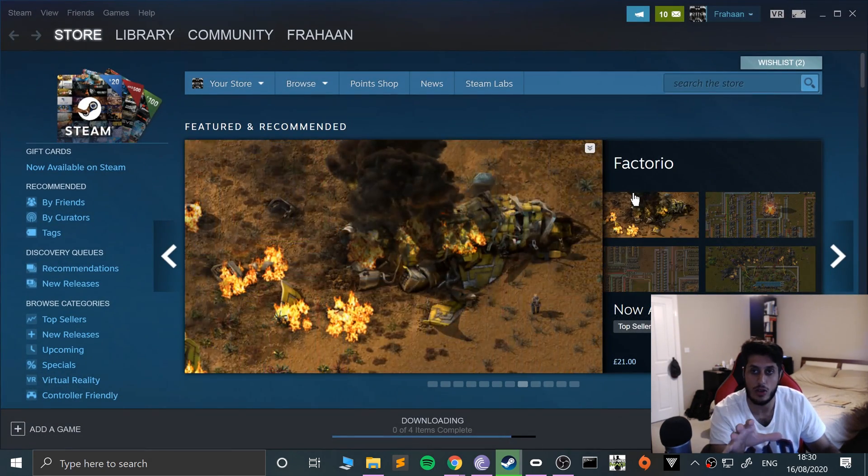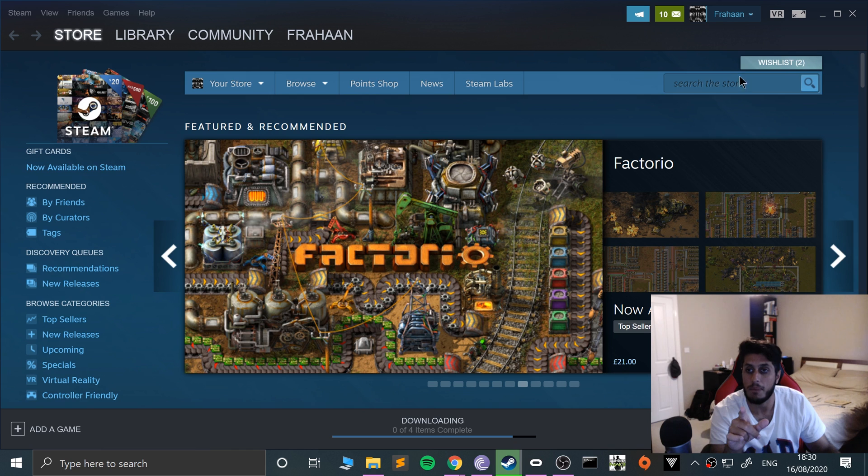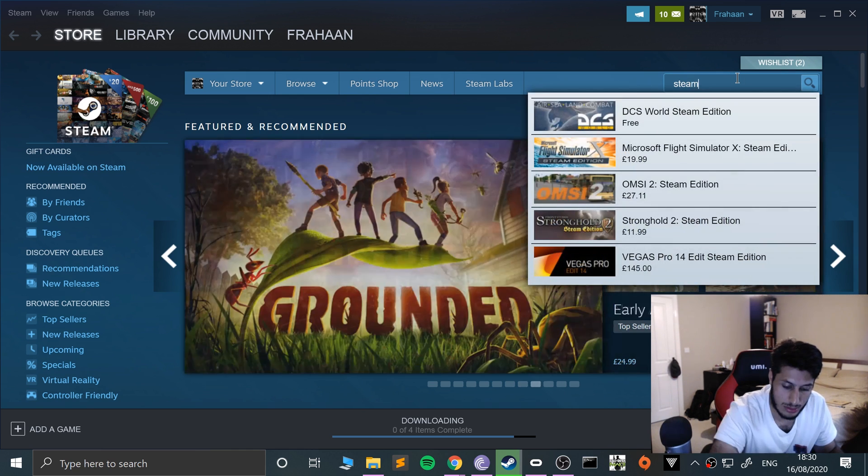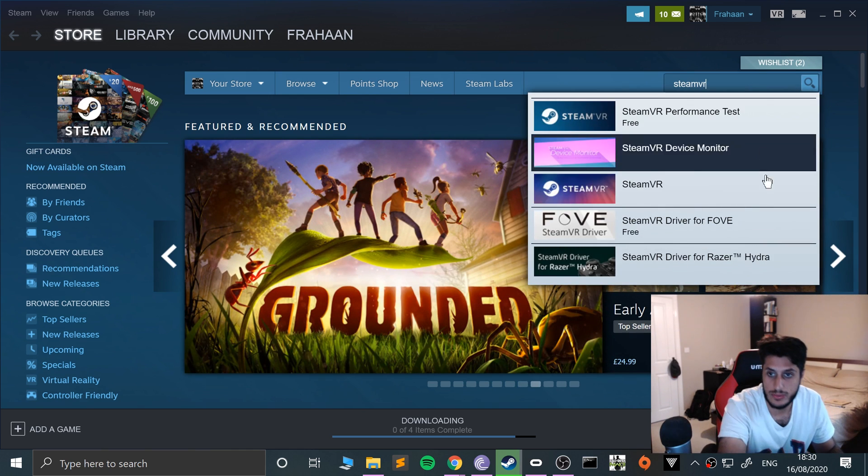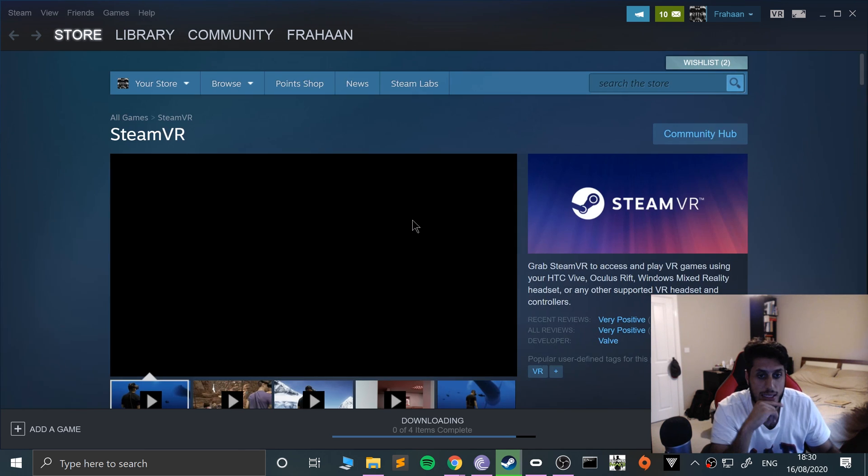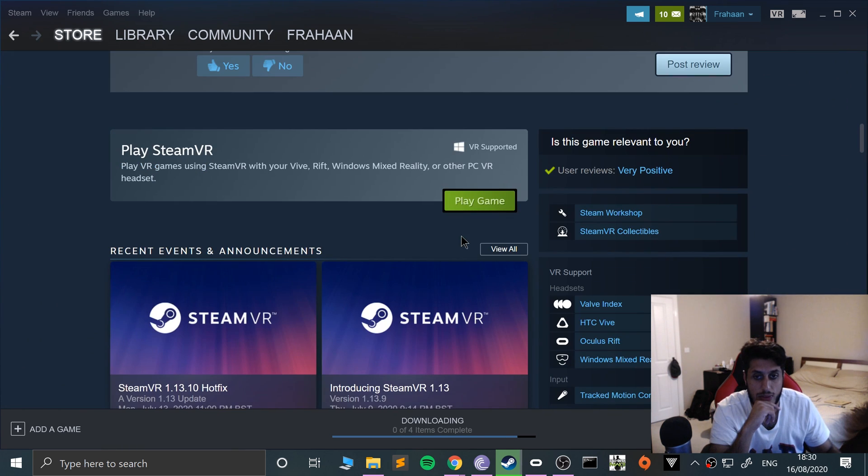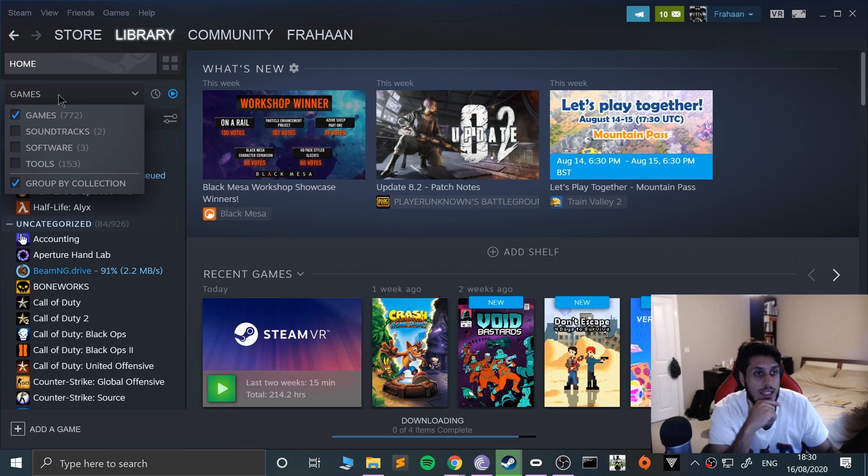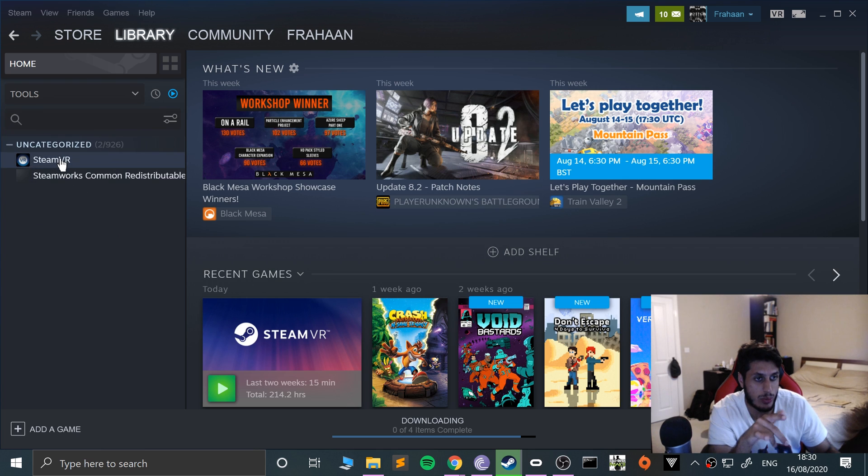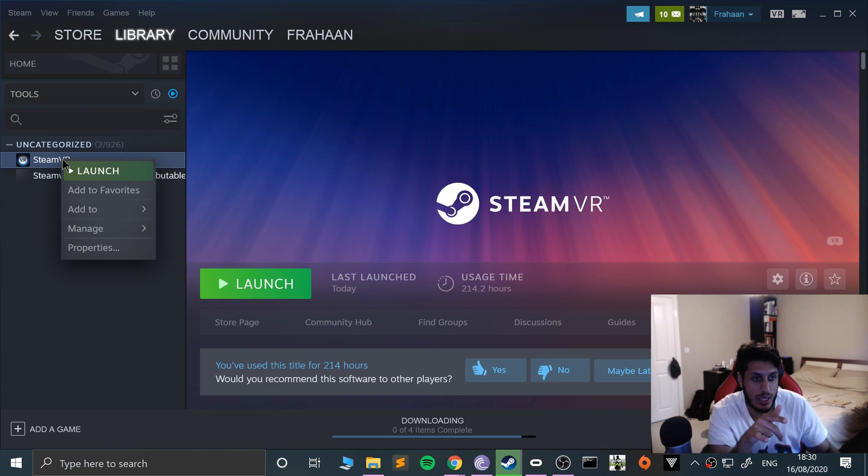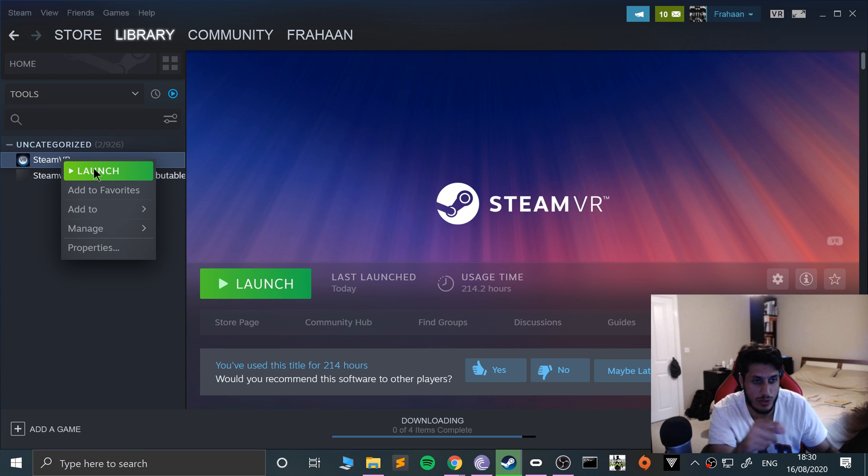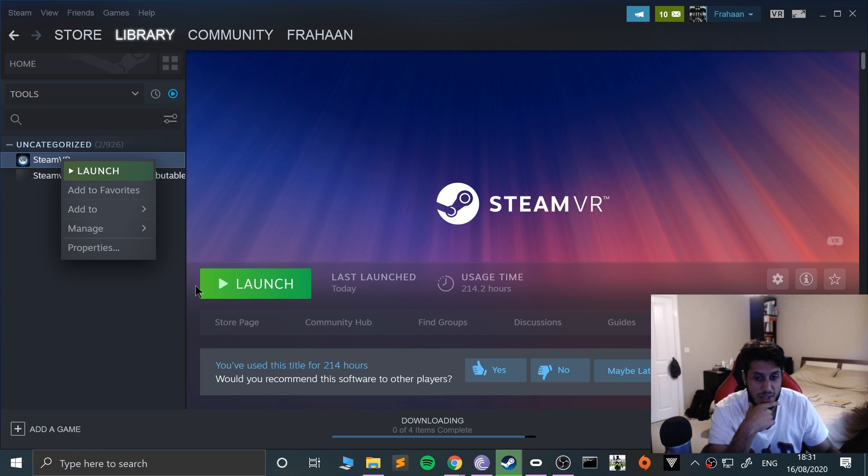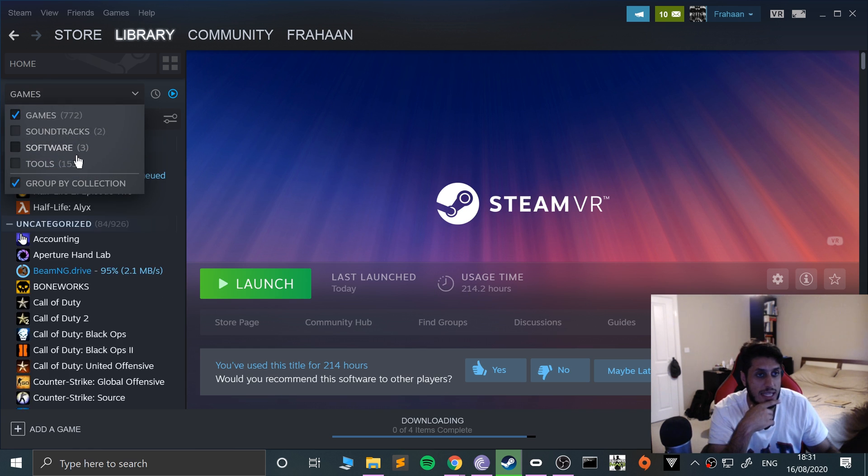Once you have installed and logged into Steam, you will also need Steam VR. To get that, if you literally just search Steam VR, go here. I've already got it but this should be an install button, or you can go to Library, Games, go to Tools. Steam VR will be there. Mine says launch because I've already got it installed, but if you were to right-click it, it'll say install.